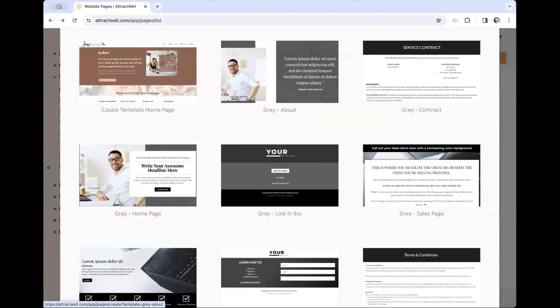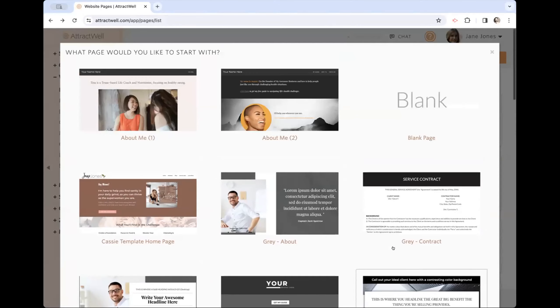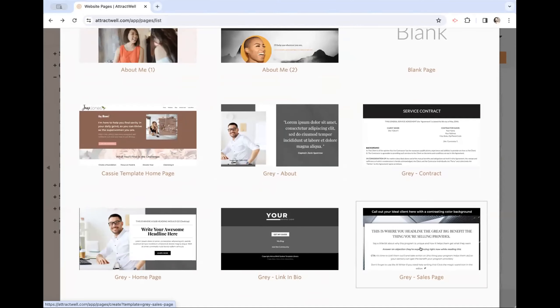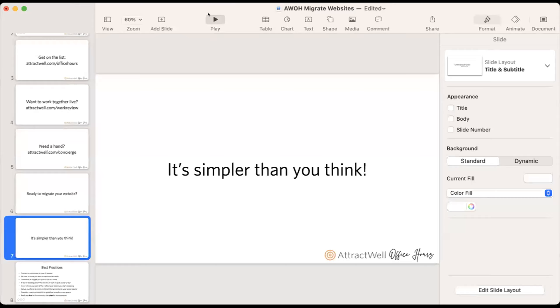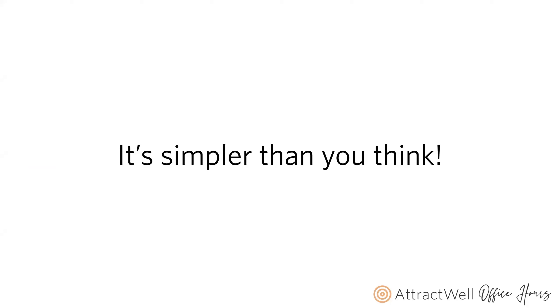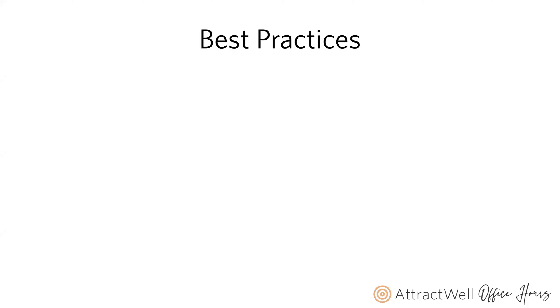Back to Ashley. Selena asked where the sales page option was. When you go to create a new page, you'll see an option to select an existing template — that's where you'll find the sales page template. Scroll down a little bit and it's right there. Now let's get into this — we are going to migrate to Attractwell, remembering that this is actually more simple than you think.